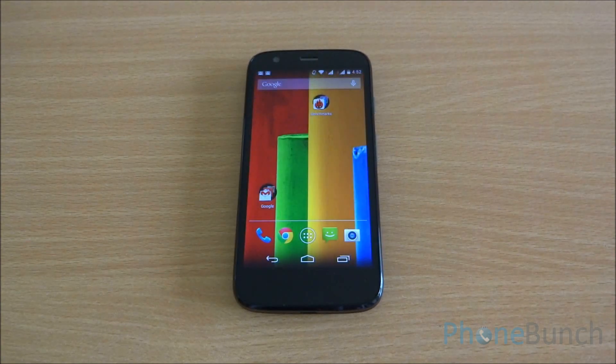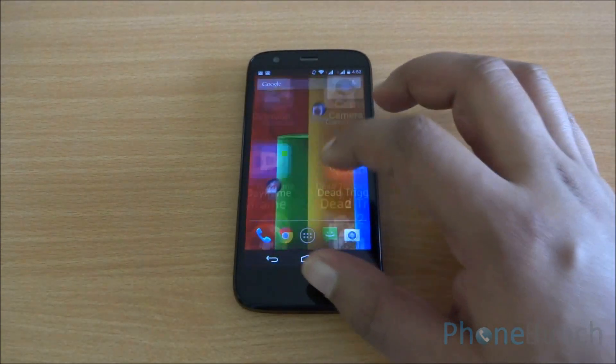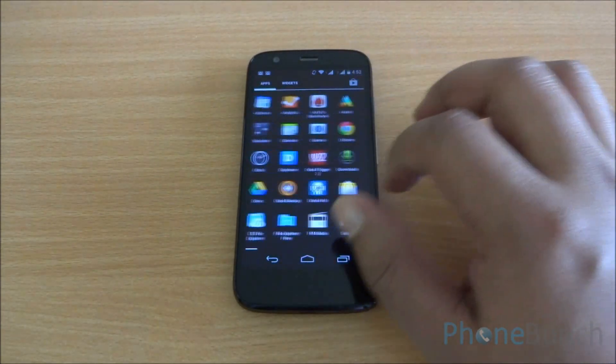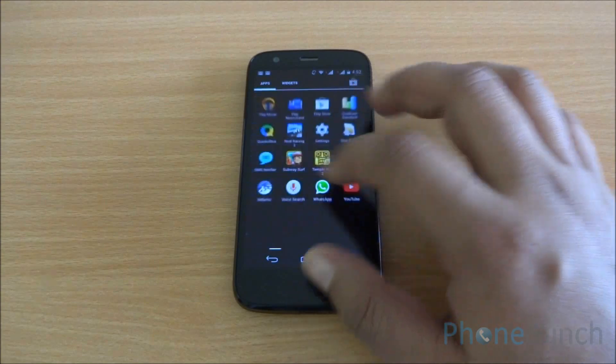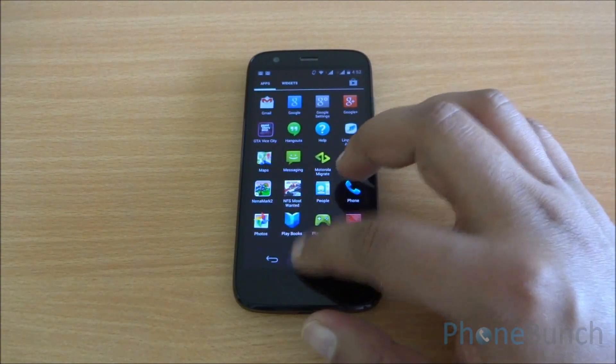So again, as I was saying, there is no drop in performance, and even with everyday use the phone seems as zippy as it always was.